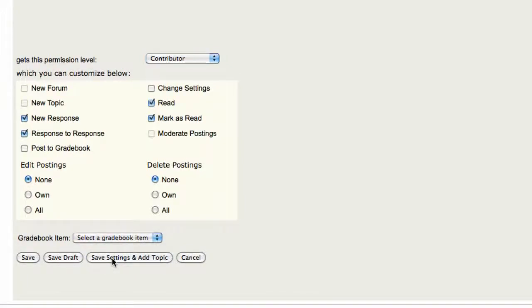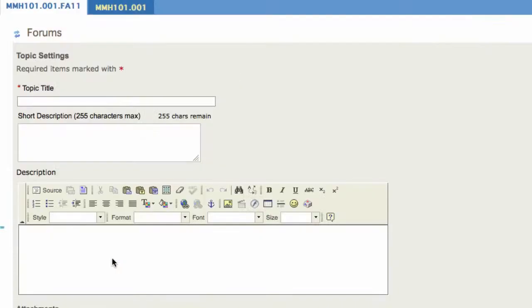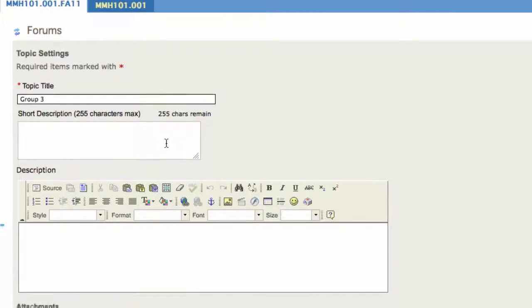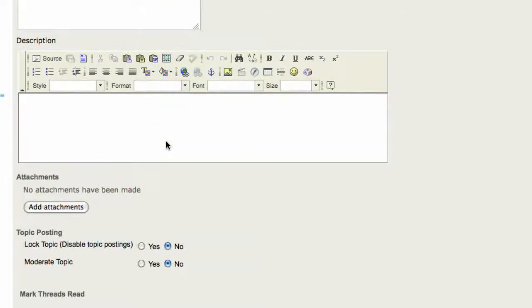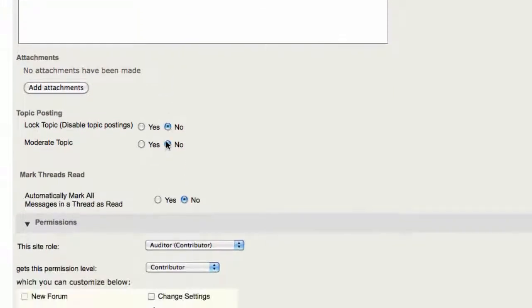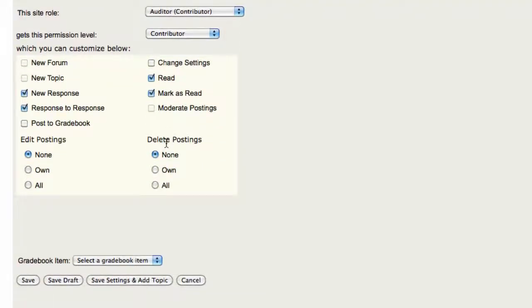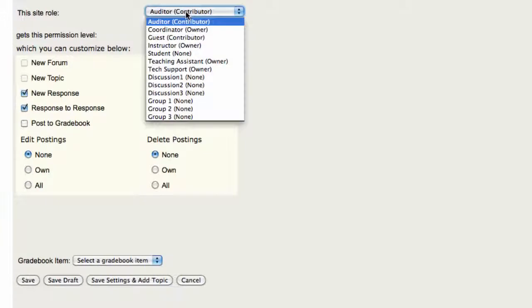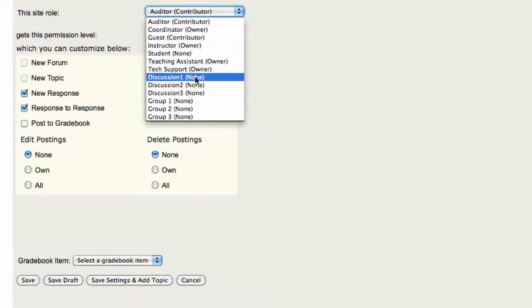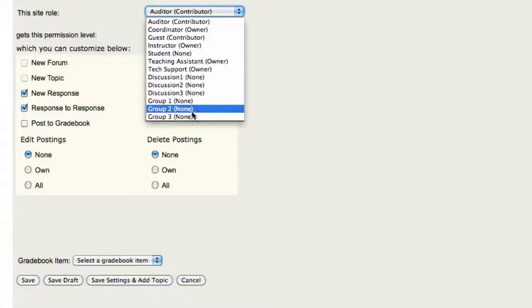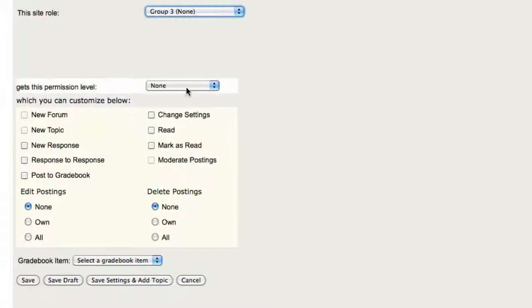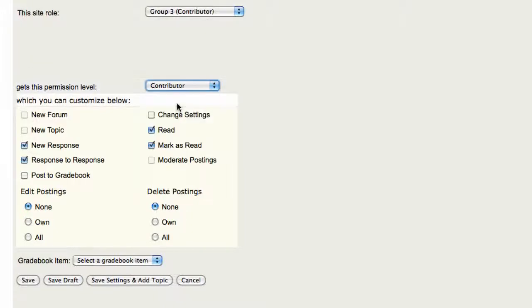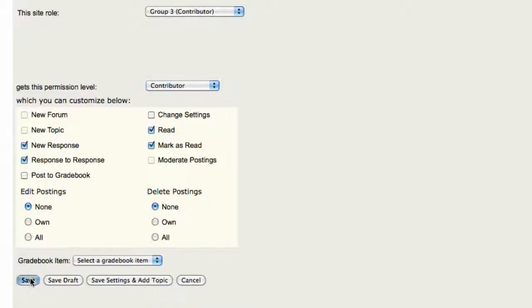We're going to add our final topic, which is going to be Group 3. Same thing, this new topic by default, none of the students are allowed or have the Permission Level to contribute, but we want to change that so that only Group 3 can collaborate with one another. So I'll choose Group 3, give them the Contributor Permission Level, you can customize your settings if you wish, and then we'll save it.